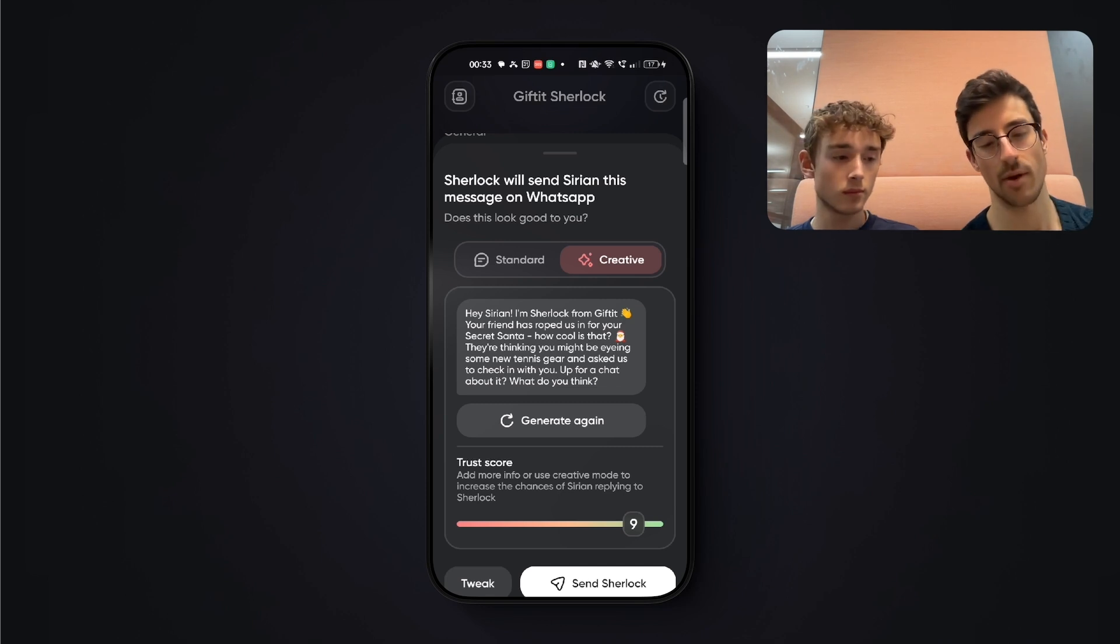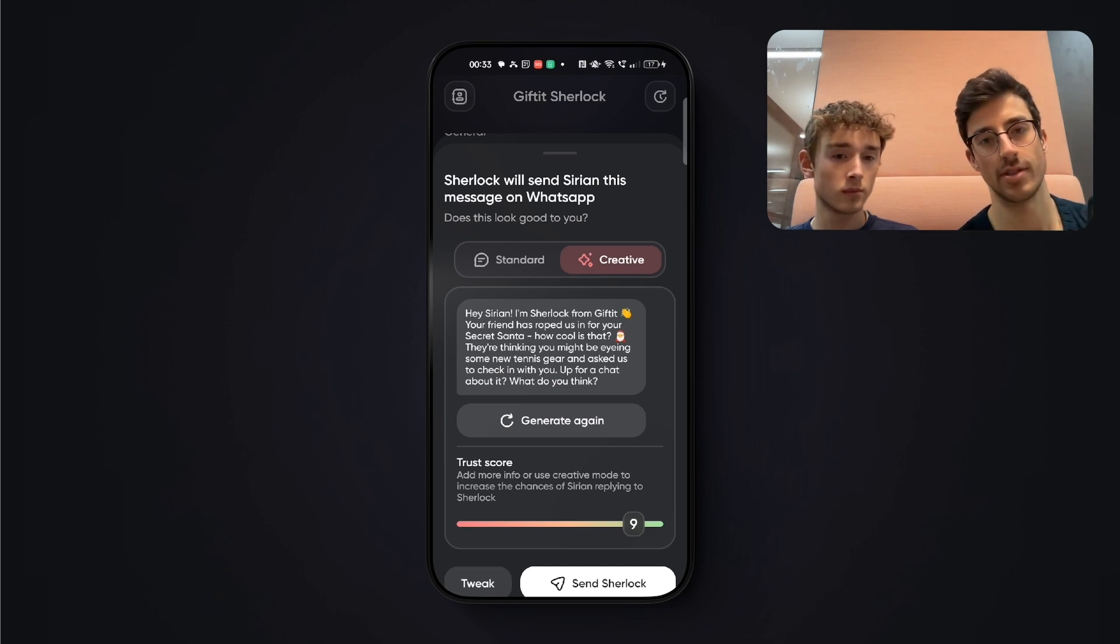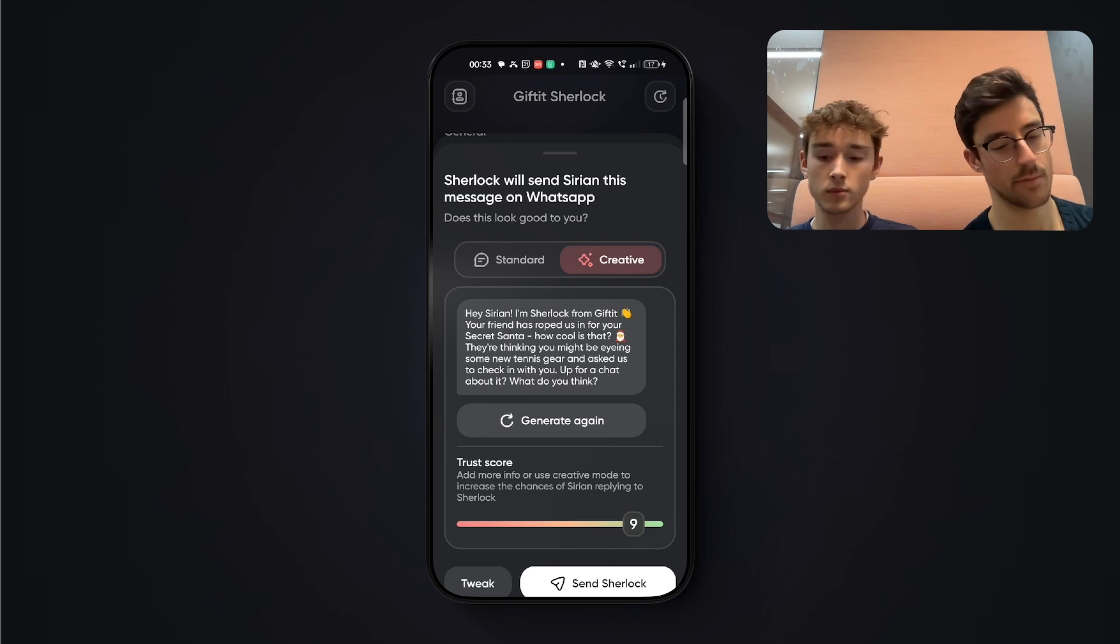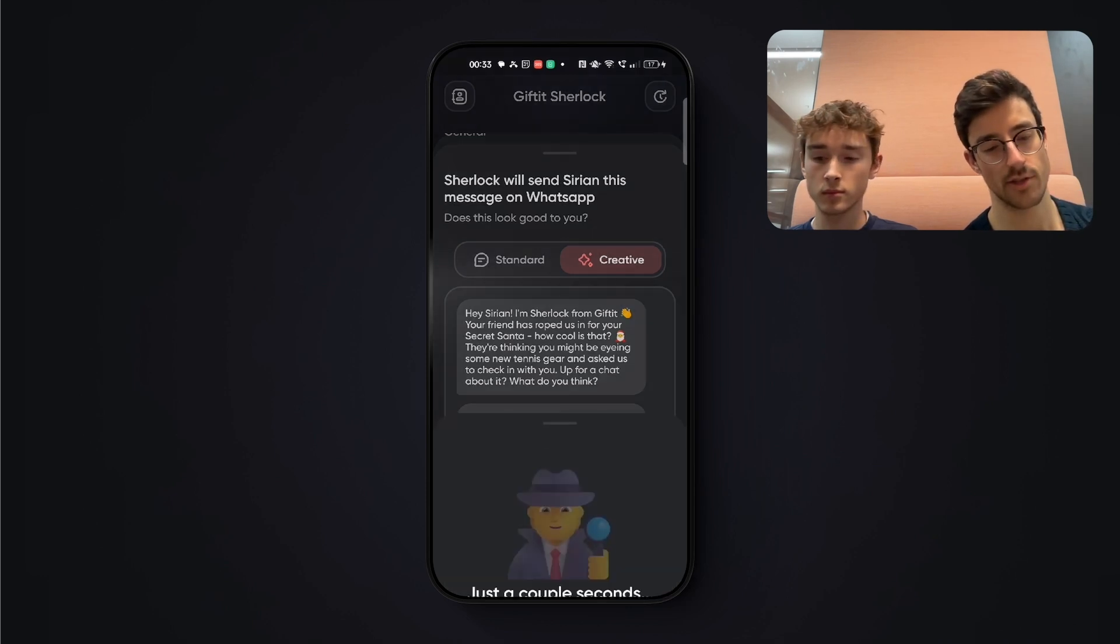They're thinking you might be eyeing some new tennis gear. But if I keep trying this, it might at some point also share that this is for someone from the tennis club. So yeah, I'm just going to send Sherlock.